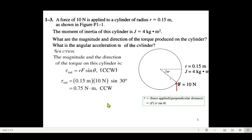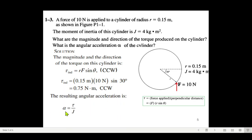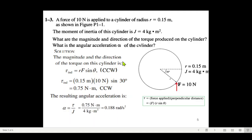For the angular acceleration, we use α = τ/J. With the given value of J, the angular acceleration works out to 0.188 radians per second squared.